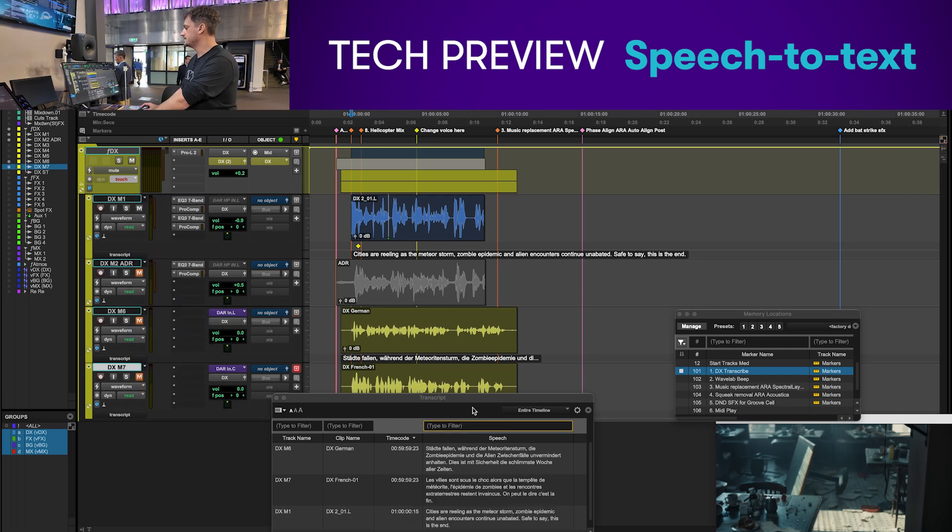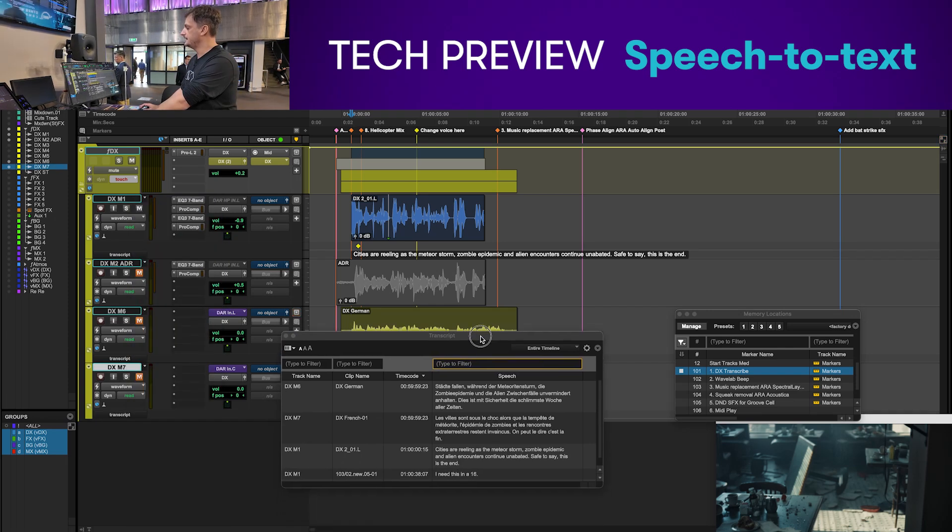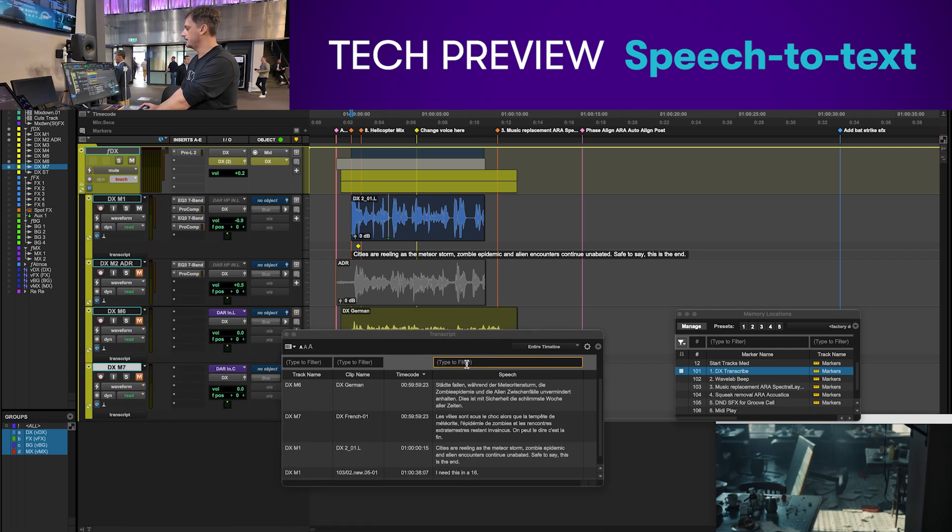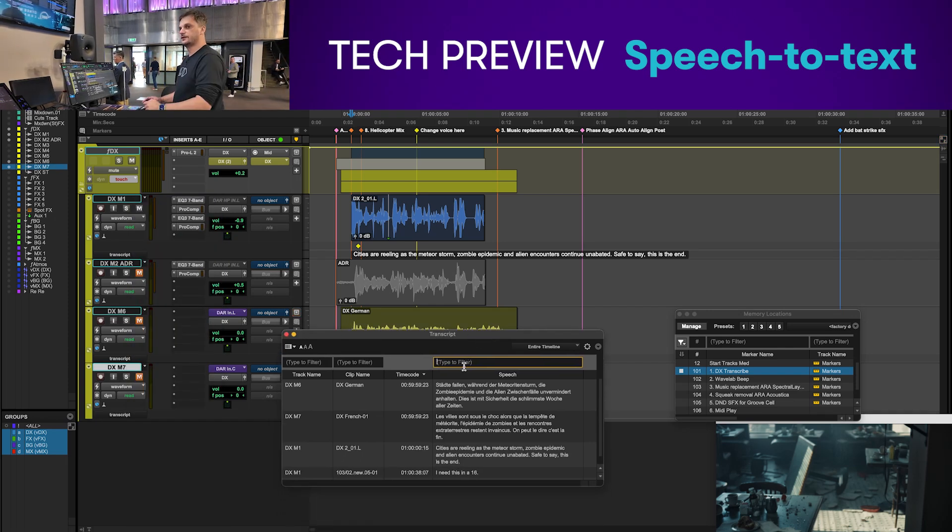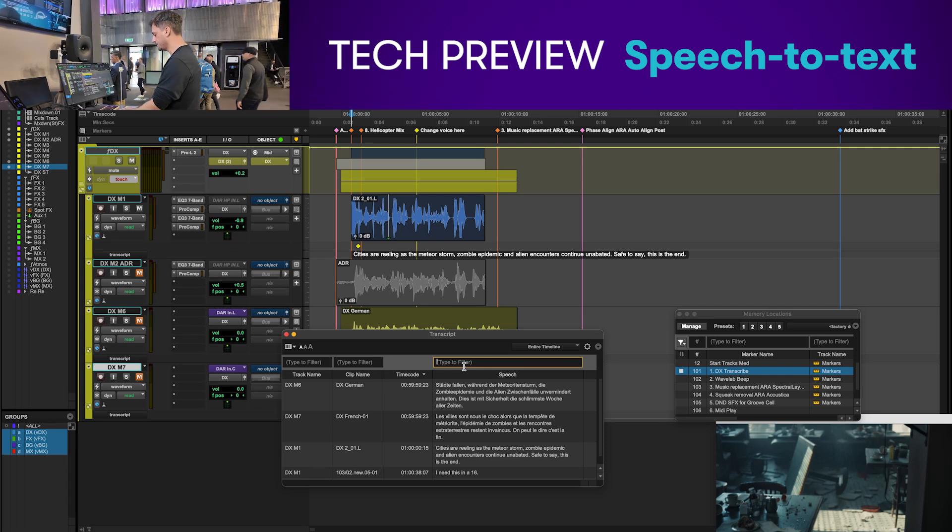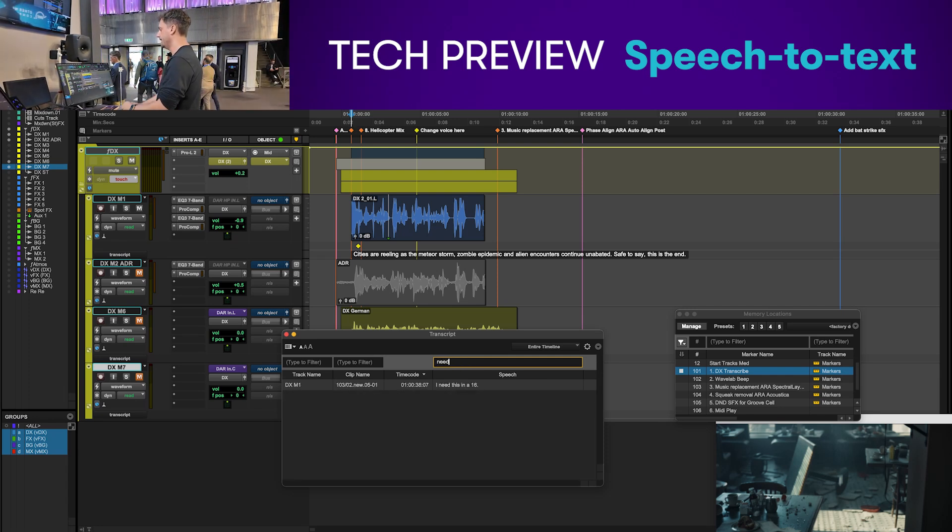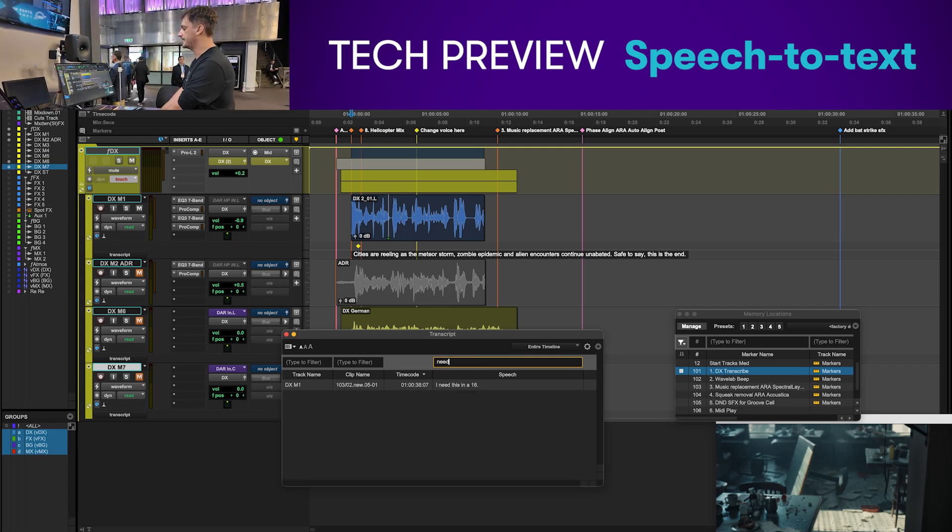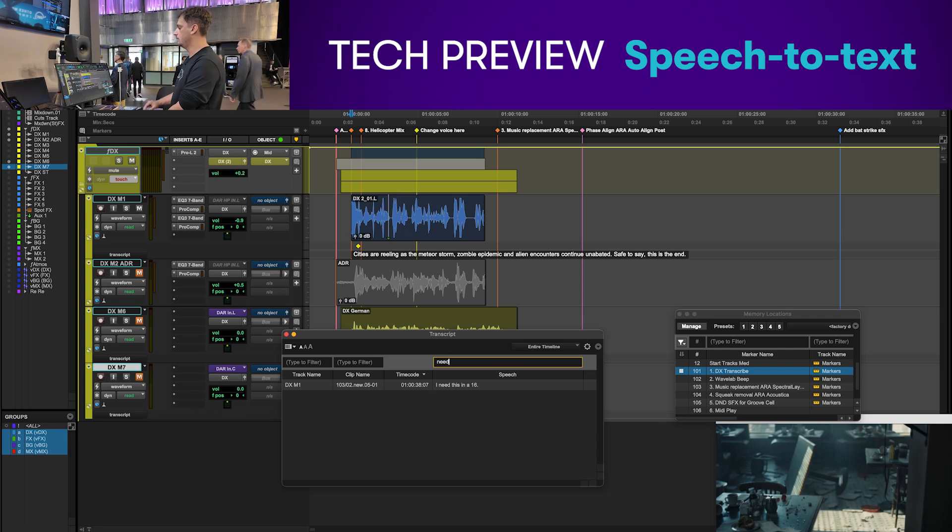One of the nice things about this is in this transcript window I can search for the text that I want to find within my session. So if I type in the word need, it's going to bring up the files in that session that have that word within it.